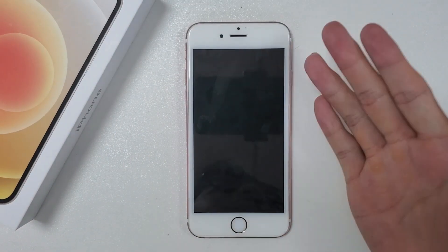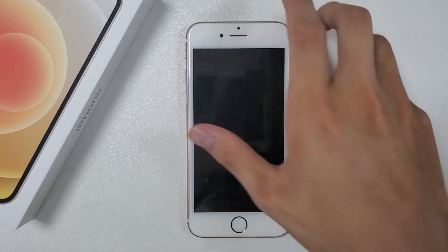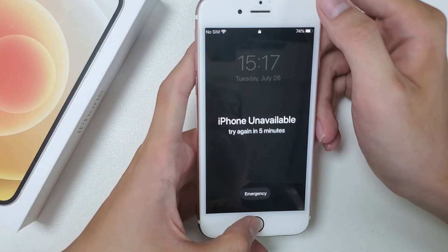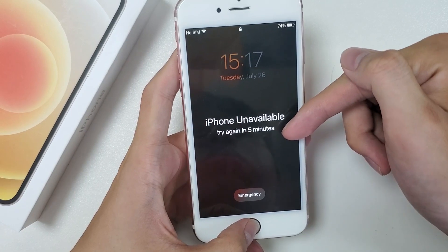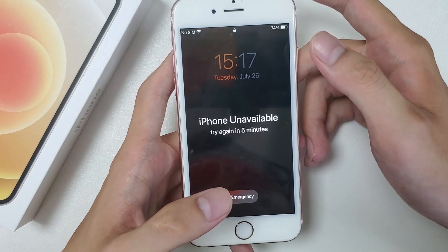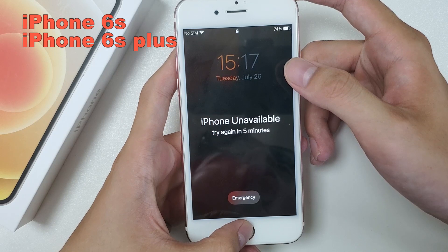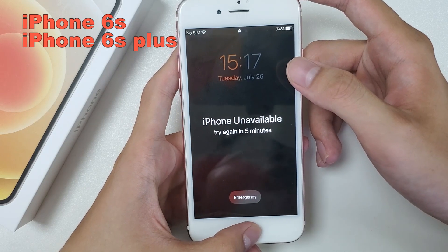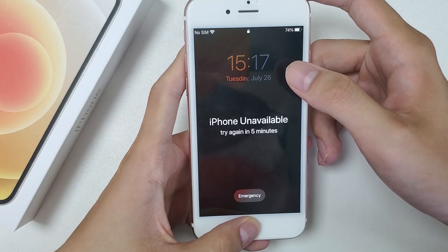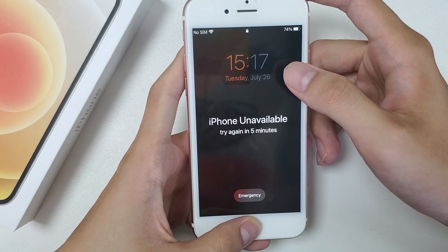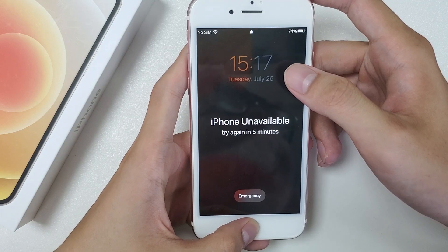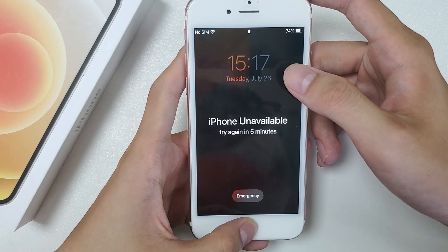Hey guys, this is HigaSpot channel for another iPhone unlocking tutorial. When you forgot and entered the wrong passcode too many times in a row, some of you may find there's an iPhone unavailable message on your iPhone 6s or iPhone 6s Plus. Today's video will show you what to do when your iPhone 6s or iPhone 6s Plus says iPhone unavailable on the lock screen after iOS 15.2 or later update.